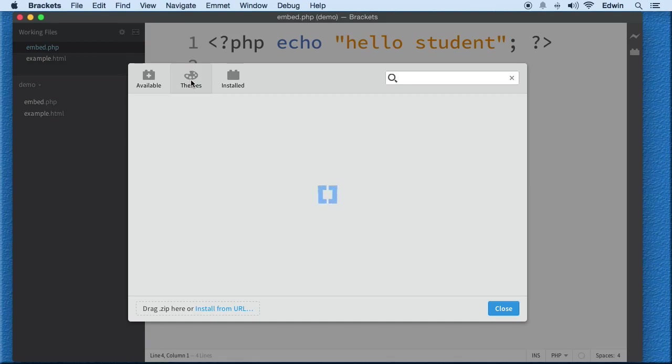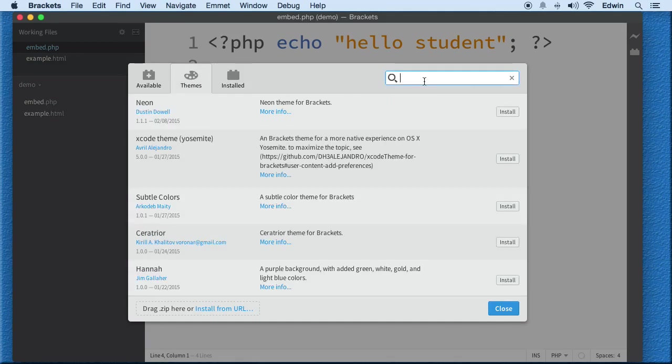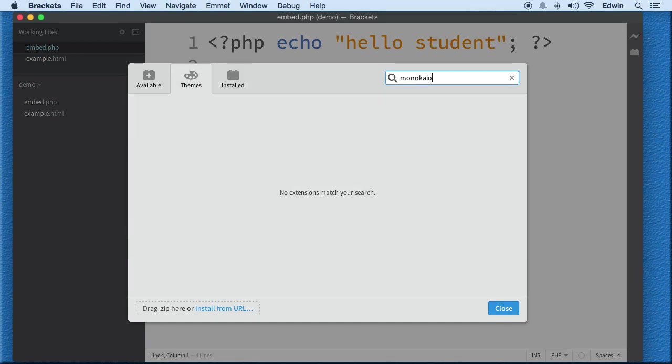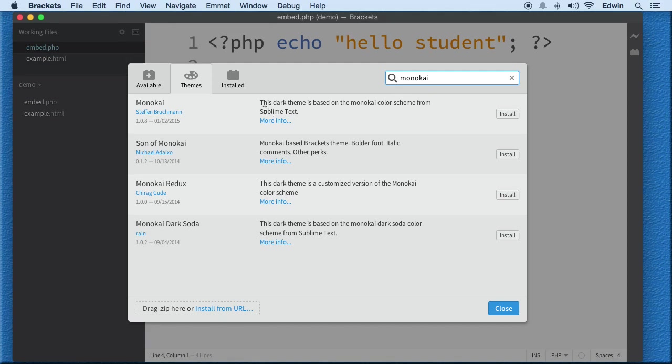I'm gonna go ahead and go to File, Extension Manager, go to the Themes tab here and I'm gonna type Monokai. This is just a theme based on Sublime Text which is a code editor that I use that I paid for and it has something very similar to that.